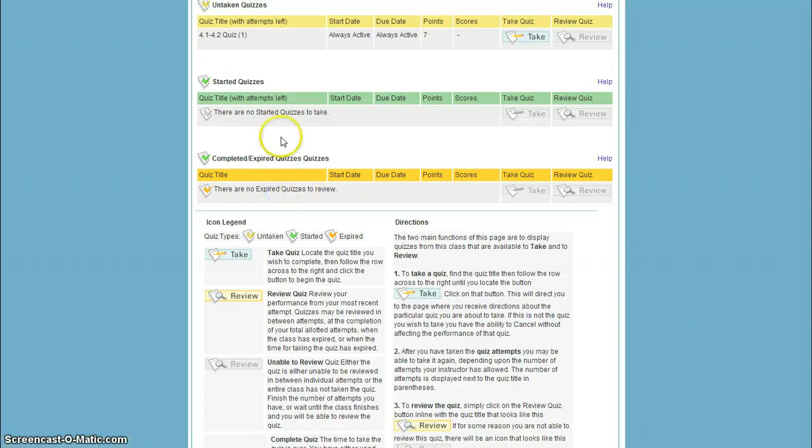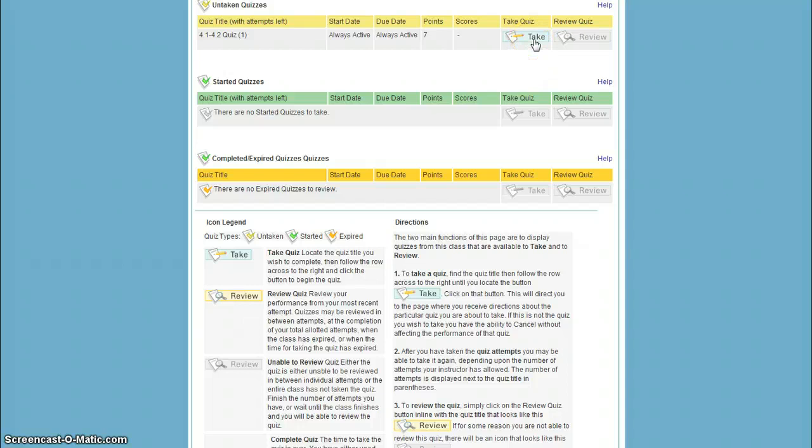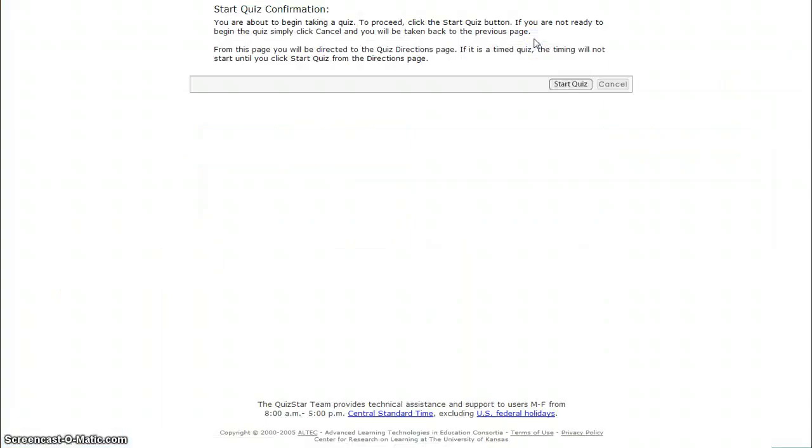And then I've got a lot of gobbledy goop here, but the main thing that I want to do is I want to press this button up here that says take. So I'm going to take the quiz.